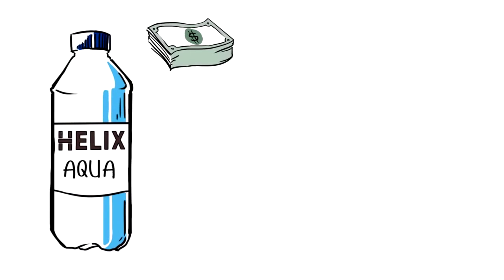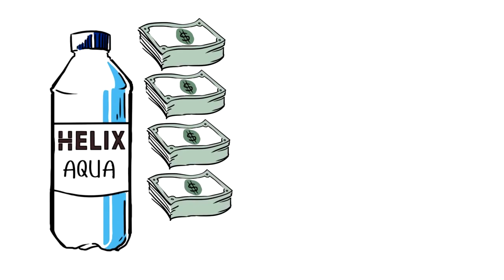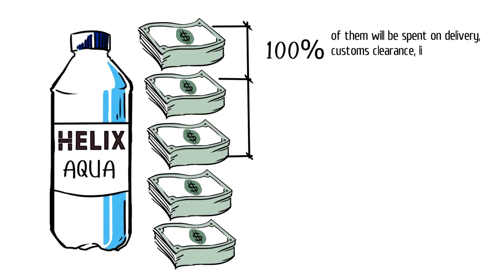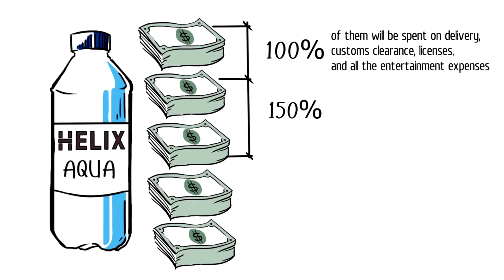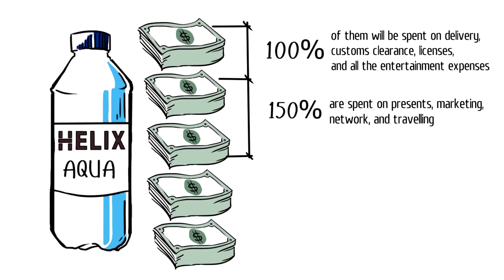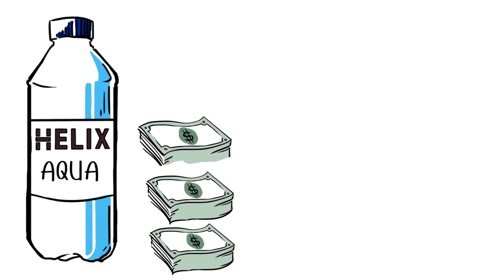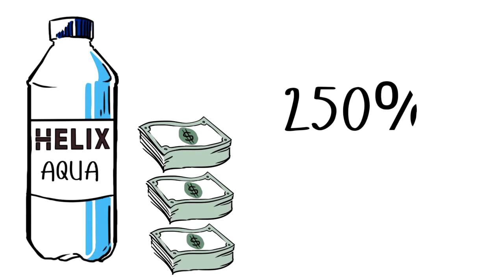A hundred percent of them will be spent on delivery, customs clearance, licenses and all the entertainment expenses. One hundred and fifty percent are spent on presents, marketing, network and traveling. That's it. The company has 250% of net profit.